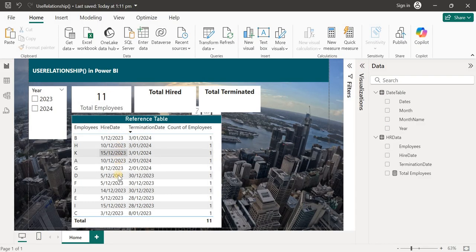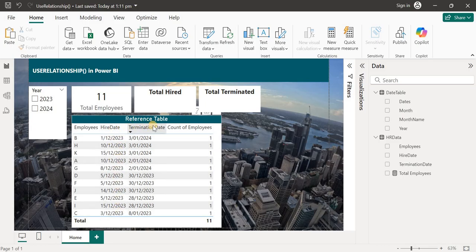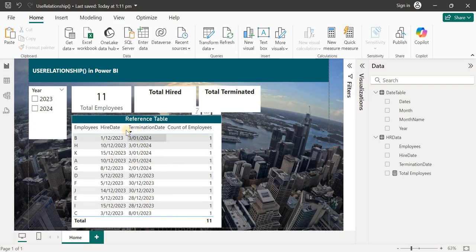Just by looking at the dataset, we have a total of 11 employees. All employees were hired in the year 2023. For termination, five employees were terminated in 2024 and six employees were terminated in 2023.